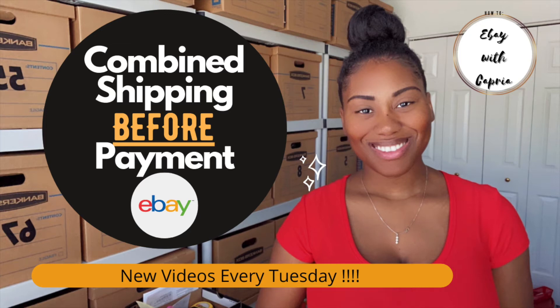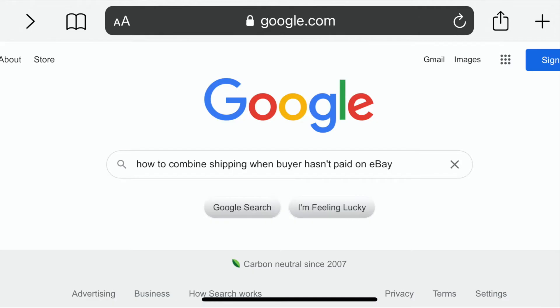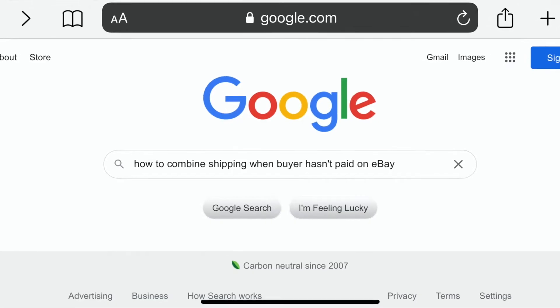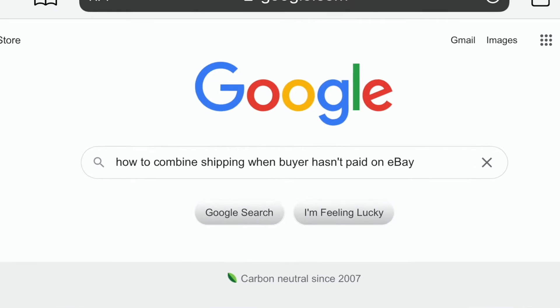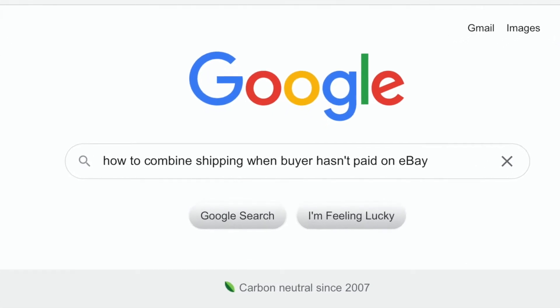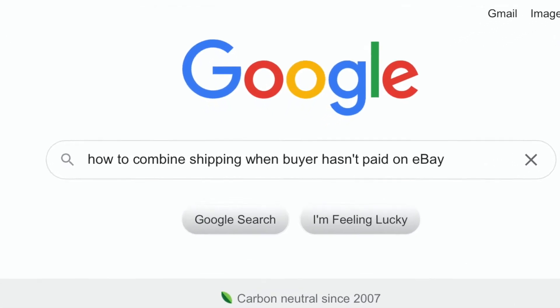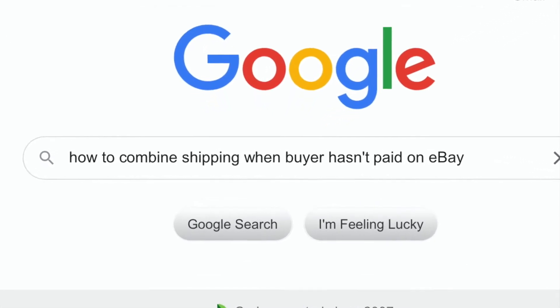Hello everyone, welcome or welcome back to my channel. This short video I wanted to show you how you can do combined shipping when a buyer hasn't paid yet. So this will allow you to combine that order to make one invoice for the buyer.